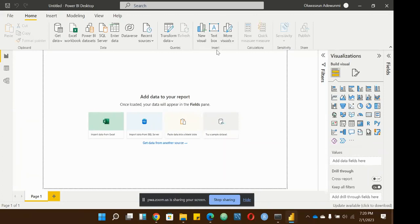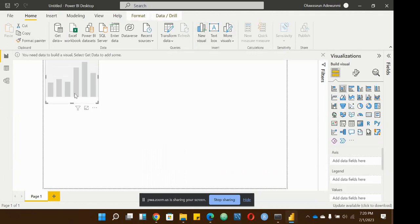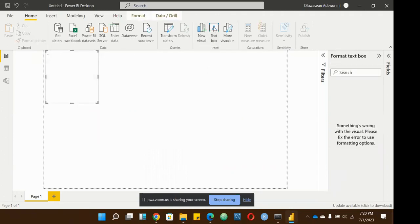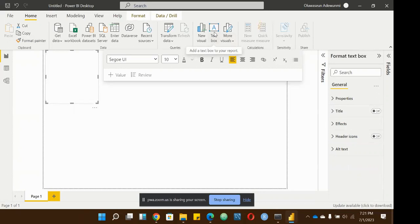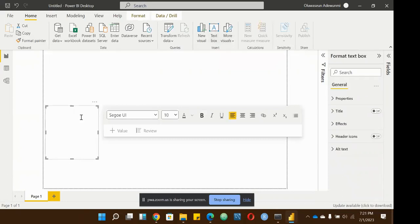The Insert section is for when you want to insert a new visual, or insert a text box where you can type whatever you want. On the home tab, you come to this group where it says Insert, and you can click on it once and it pops up.